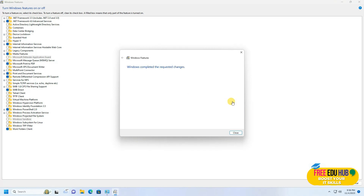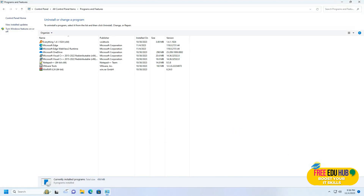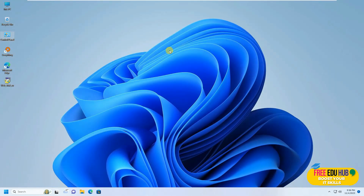Now as you can see, it has successfully installed. You'll press Close. Now it is installed on your computer. The next step is how to find that it is installed on your computer.